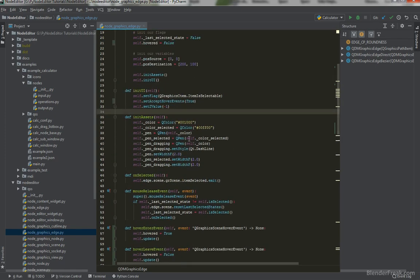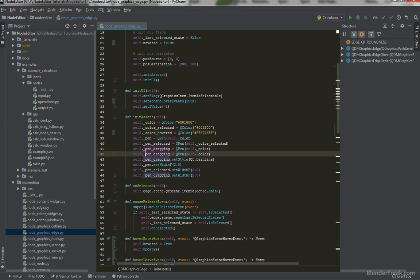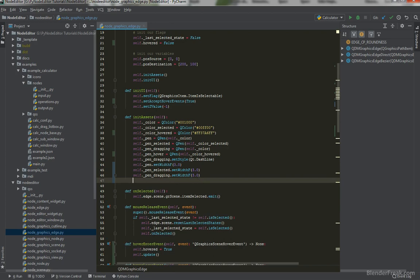Now let's create some pens and update the colors. We create a new color called `_color_hovered` using a completely solid bluish color `#37a6ff`. Then we create pens: `pen`, `pen_selected`, `pen_dragging`, and `pen_hovered` — the latter constructed from `_color_hovered`. I also decided to set the default edge width to 3 pixels, and `pen_hovered` will have a width of 5 pixels.